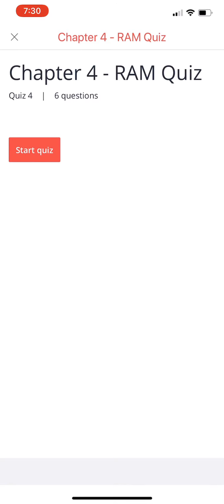Everyone, welcome back. This is Joan. Today we're going to do another practice test. All right, let's get started.